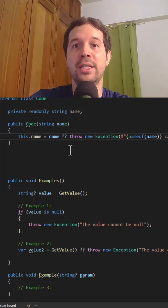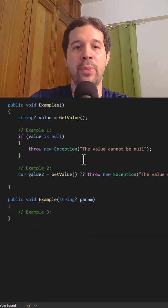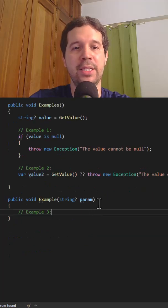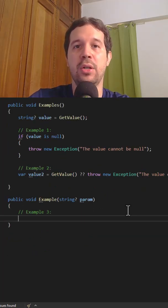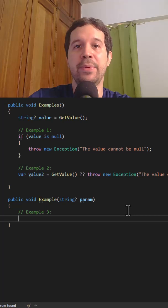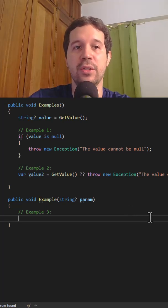Now, finally, let's see the third and final example. Let's come here, and let's see that in here. We have this parameter here, and if I want to check if it is null and then throw an exception, we can use throw if null.